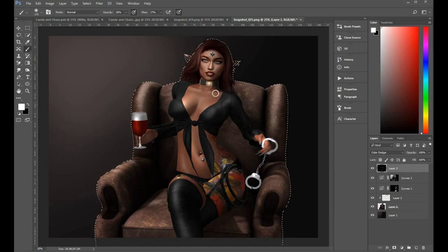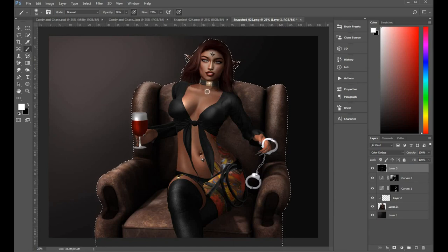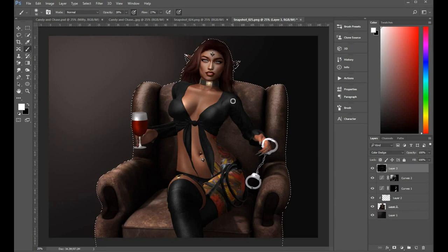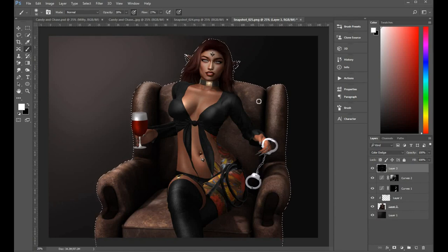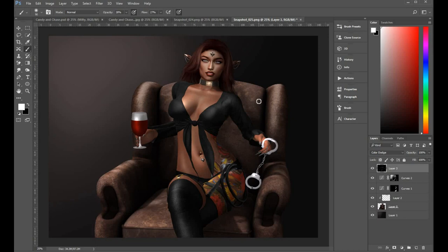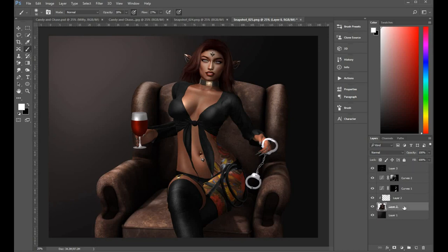Alright, so when you've finished with your selection, CTRL D will deselect your selection. So it won't be there in a sec. CTRL D, alright, so it takes away your selection.